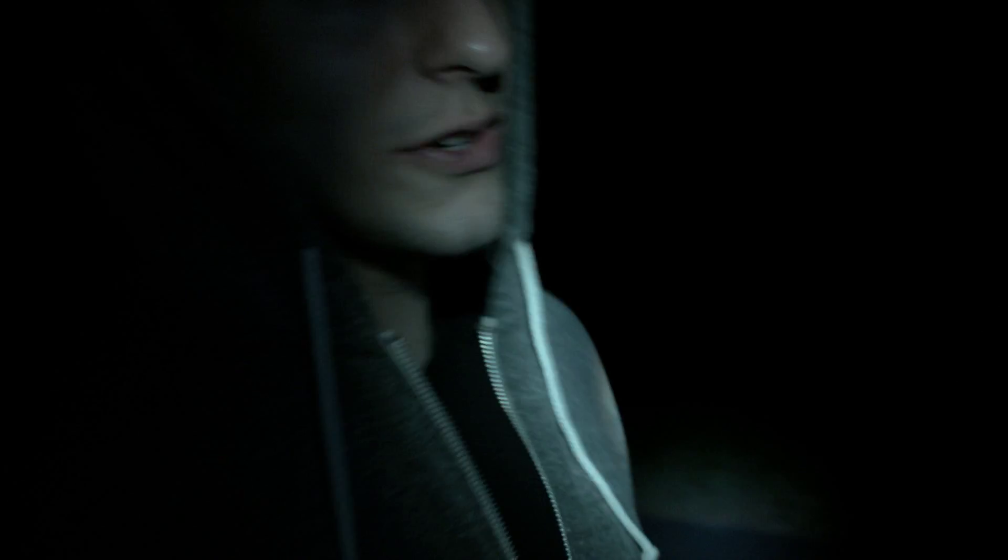We're walking over to this creepy shed that I've been hearing so much about. So I don't really know what to expect right now.